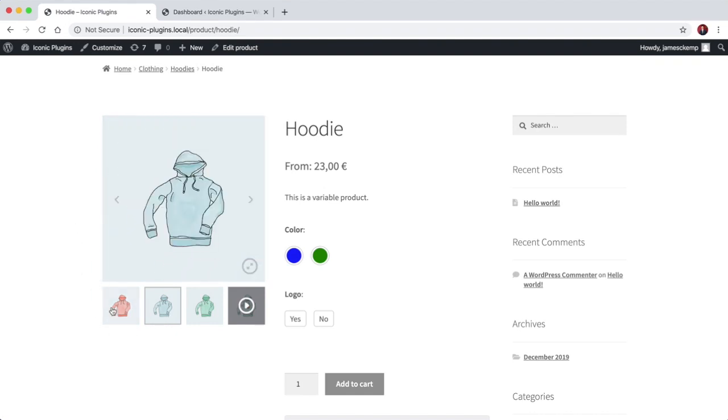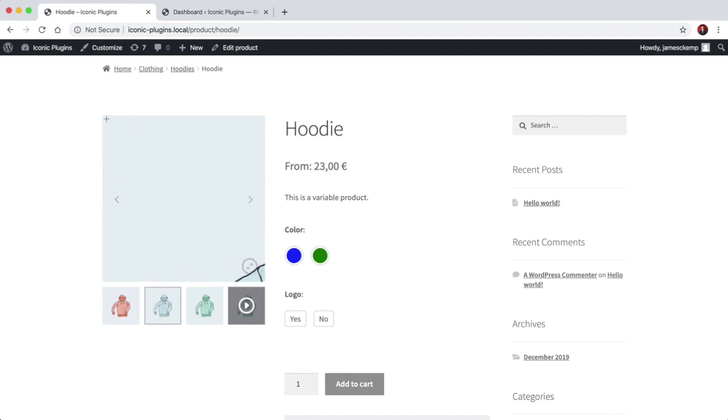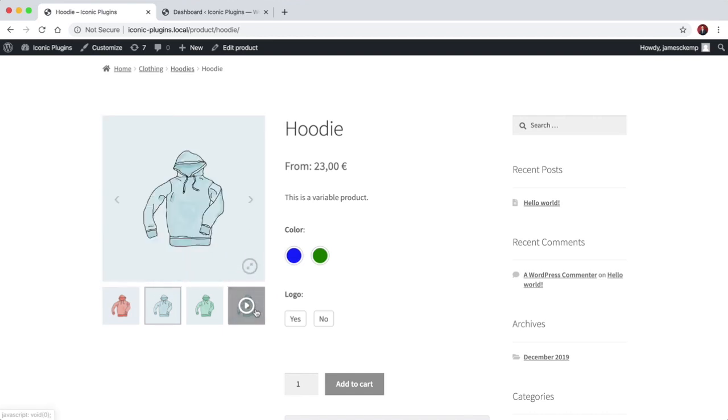For example, if you wanted to move the thumbnails up to the left hand side or even above the picture or to the right hand side, it's as easy as changing a few settings. You don't have to have any code knowledge at all to be able to do that.